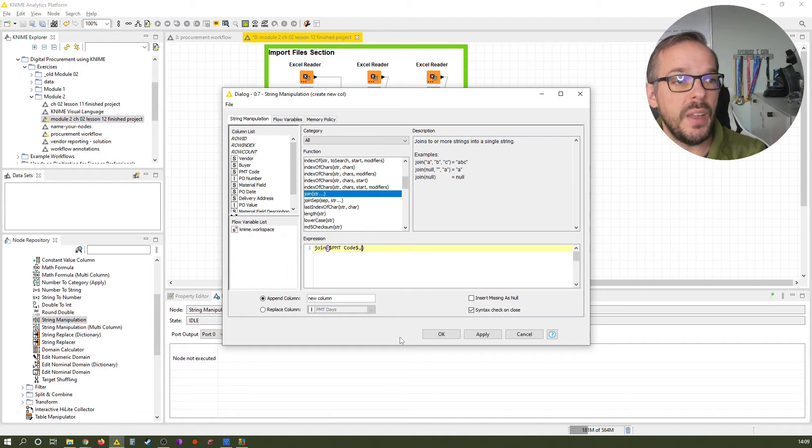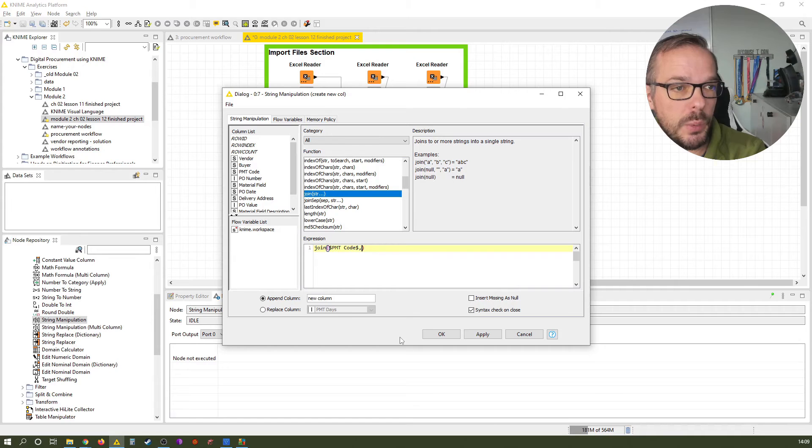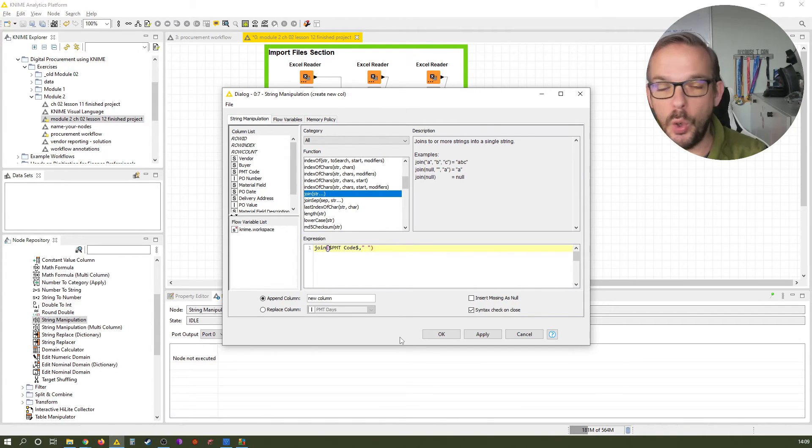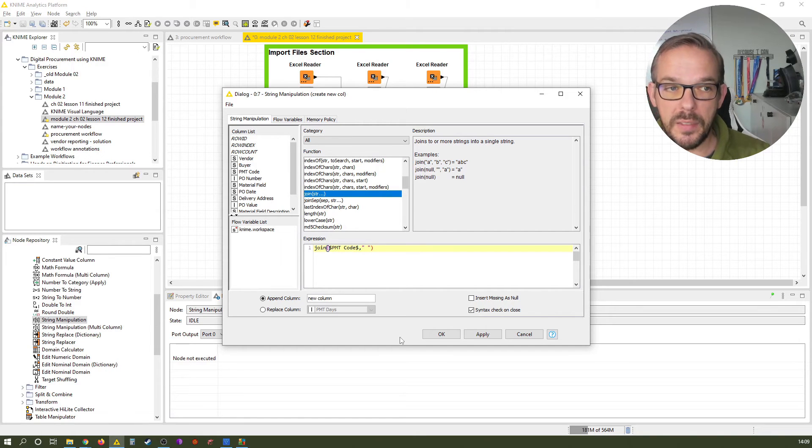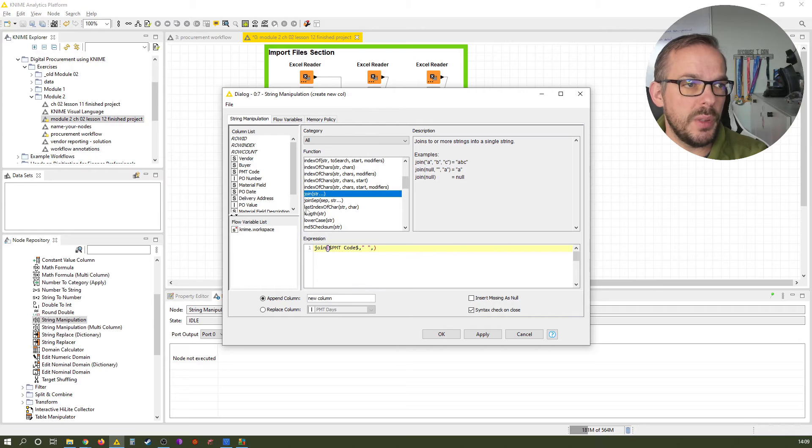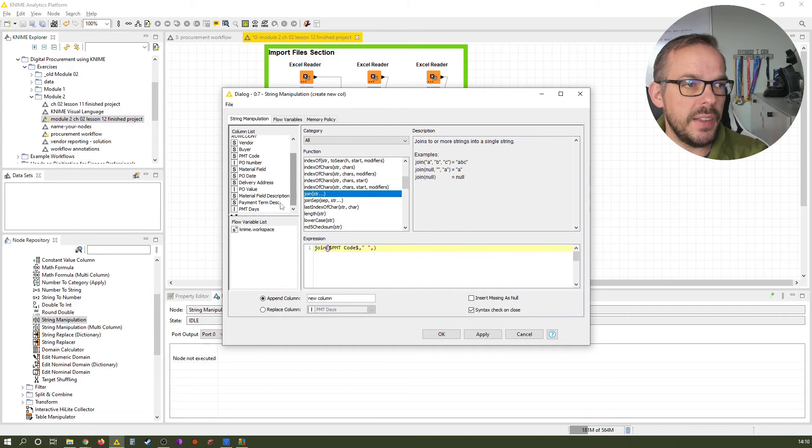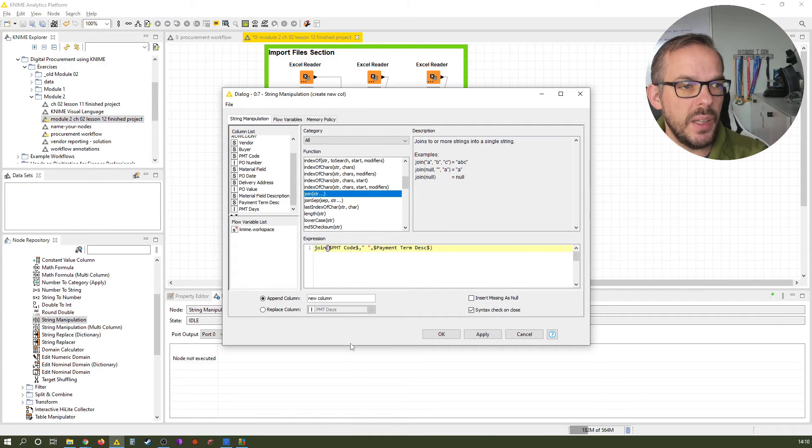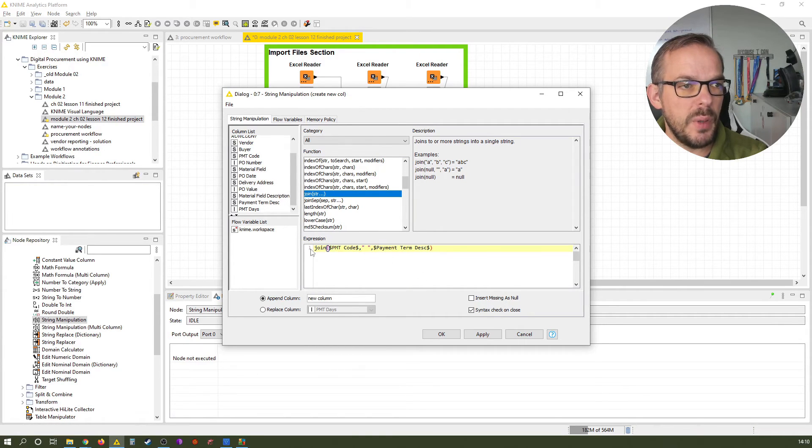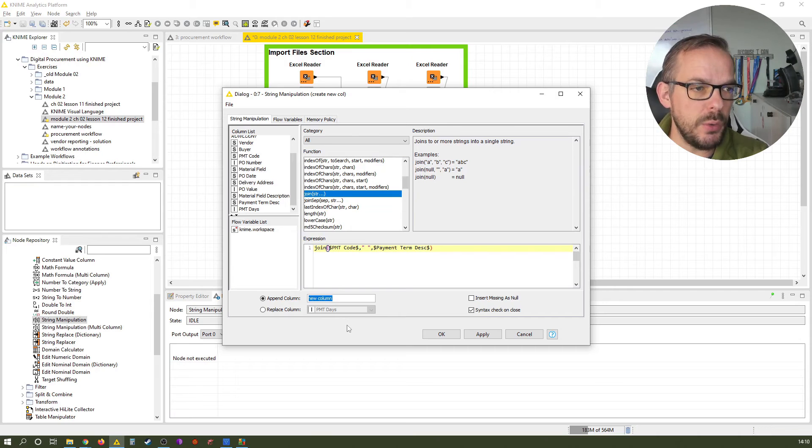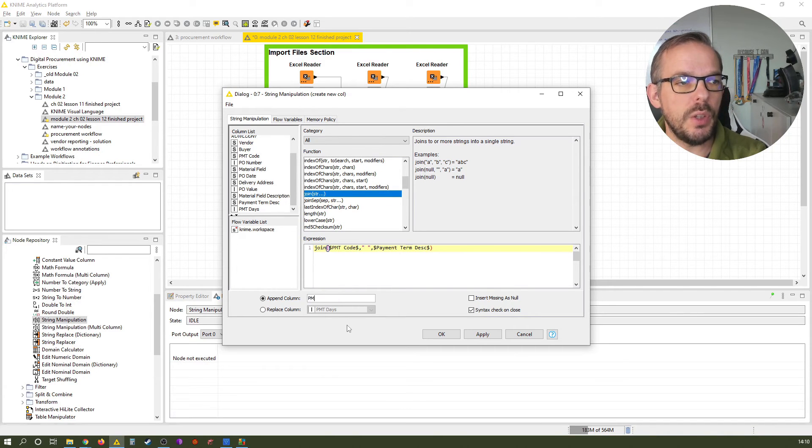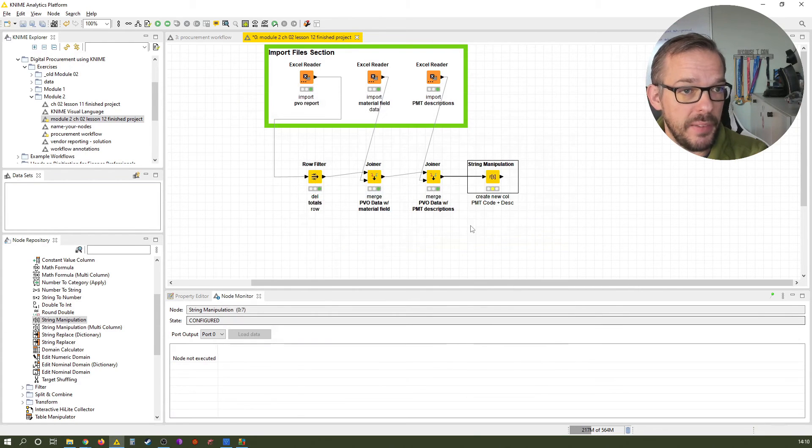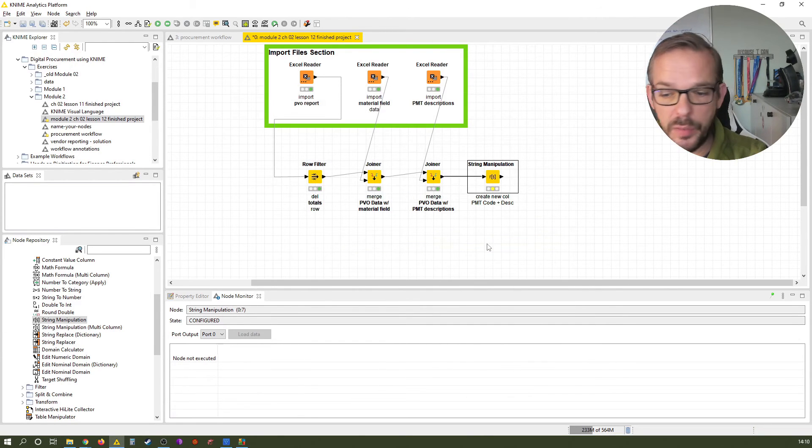Next comes a space, and a space is as easy as a quotation mark, space, quotation mark. So now we have payment term code space. And now we want to add the payment term description we added in the last lesson with the joiner notes. So, once again, double click it here. And we now have basically our expression here. This is how our formula looks like. We want to have a new column, we don't want to replace any column, we want a new one. So we call this PMT long. And that's basically it. So it's ready to execute.